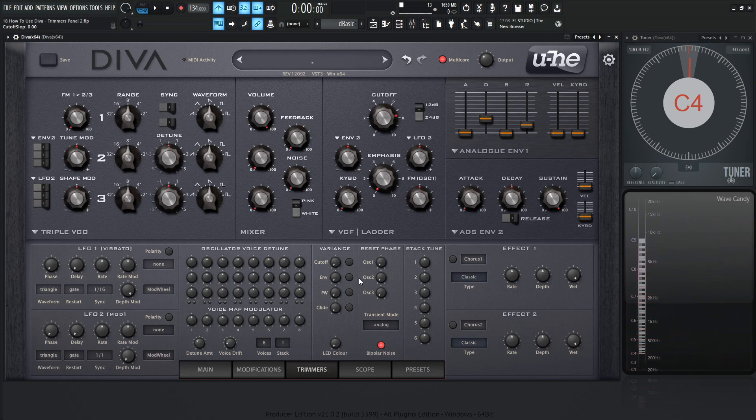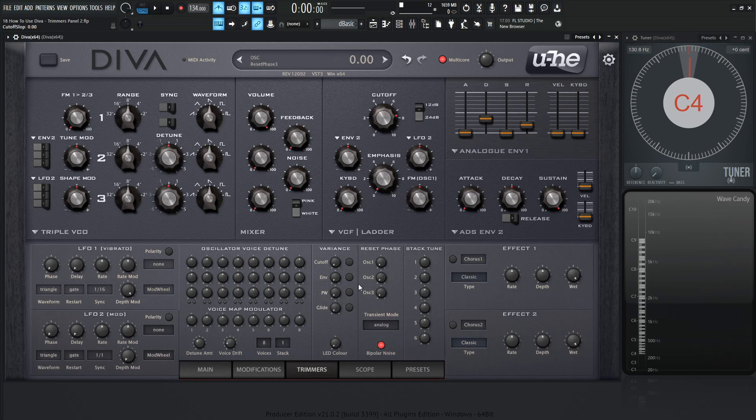Same concept really, we're just using variants for the different voices, and basically using that variance on the envelope times, the pulse width, and then the glide. So yeah, that's basically how these work.